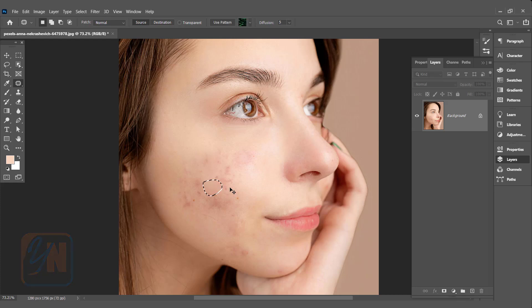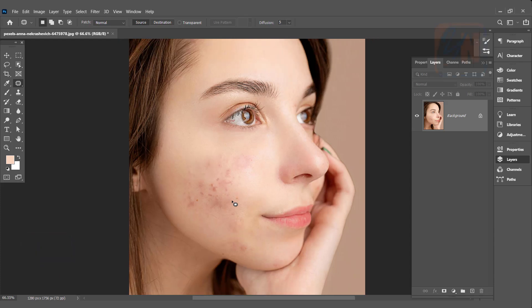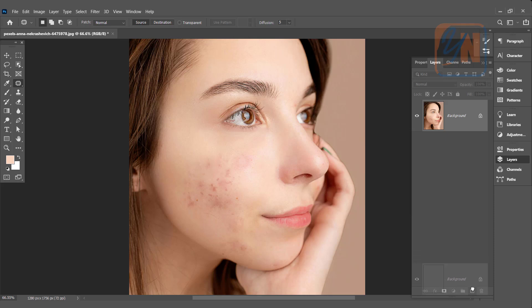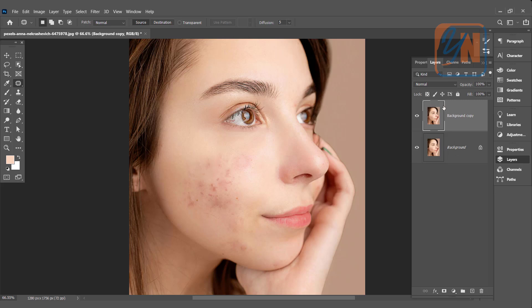Control Z undo. The first thing we are going to do is duplicate the image. So click and drag on this plus icon to duplicate. Here we have the original and we are going to work on the background copy.